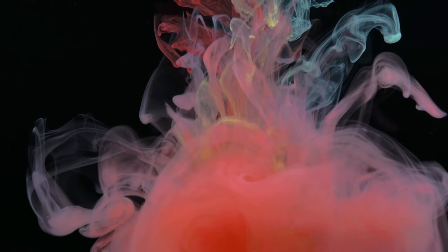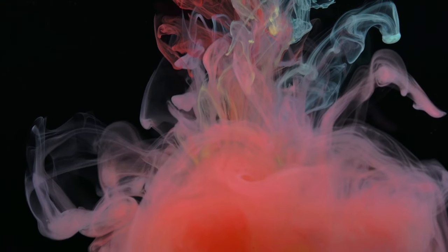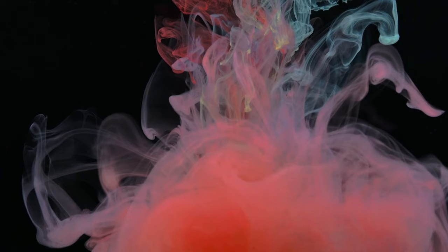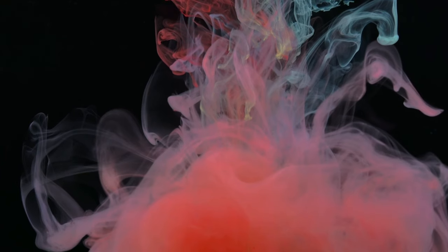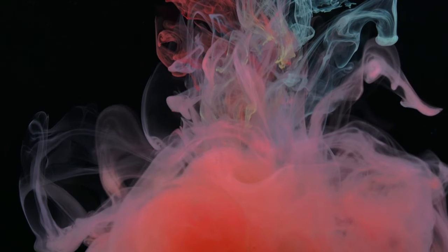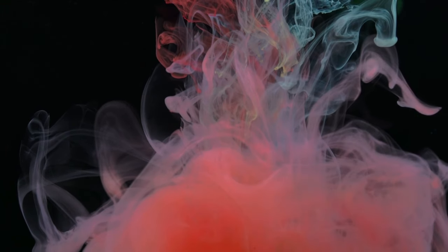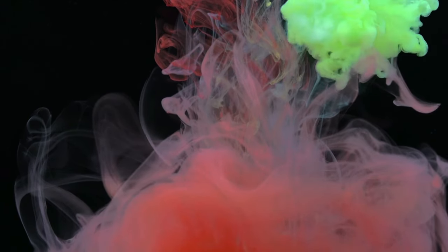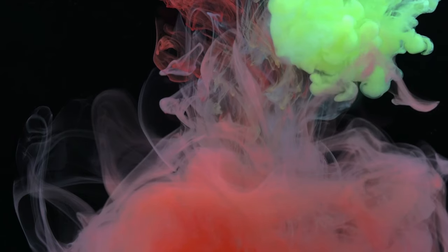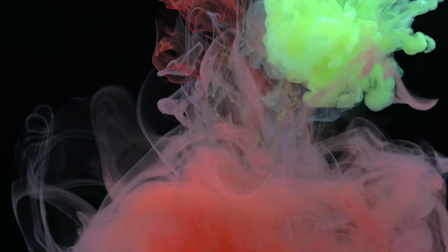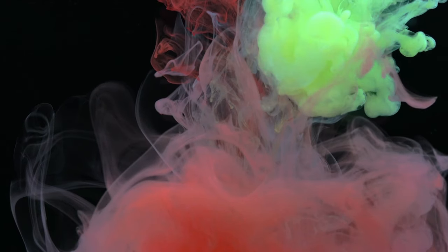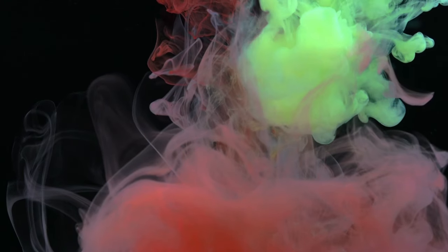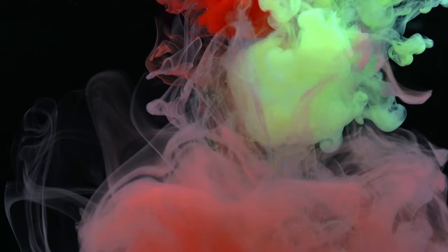We start with primary colors: red, blue, and yellow. These are the core. They cannot be made by mixing any other colors. Then we have the secondary colors: green, orange, and purple. These are the offspring of primary colors. When you mix two primary colors, you get a secondary color.